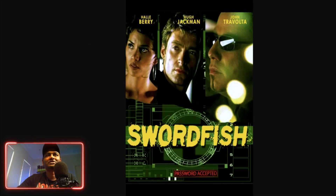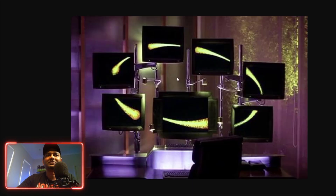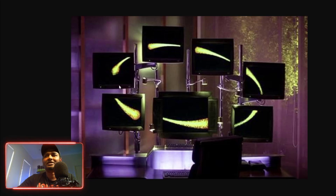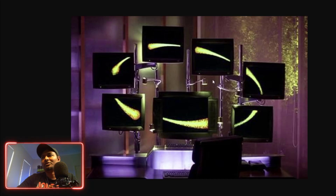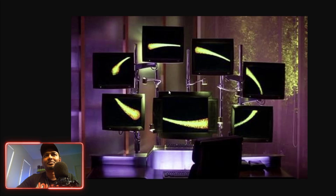Next one is Swordfish. Swordfish features a big hacker — supposedly the number one hacker in the world, banned by the government. In reality, real hackers don't necessarily need an efficient home setup. They use laptops, and one reason is they don't use their home computers.